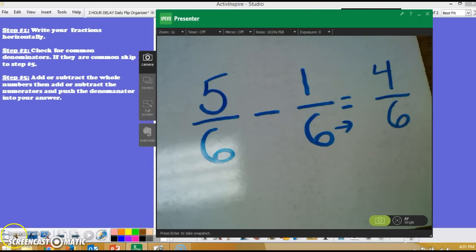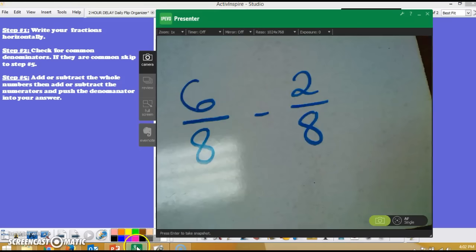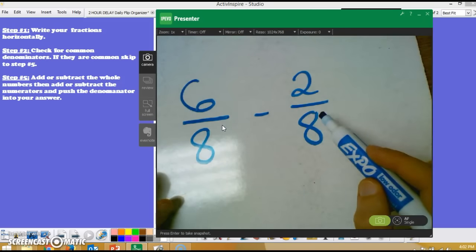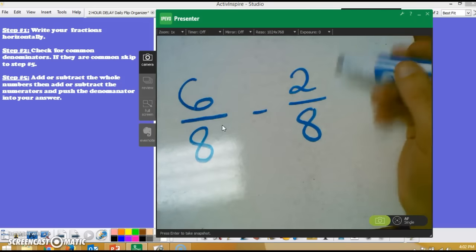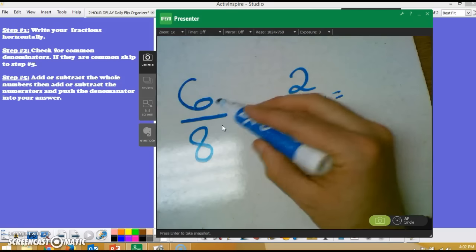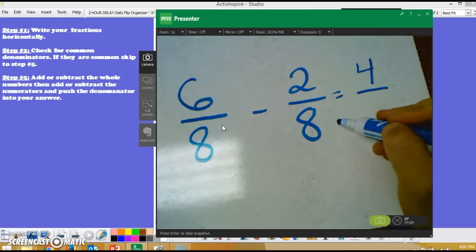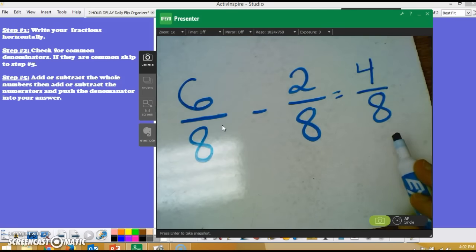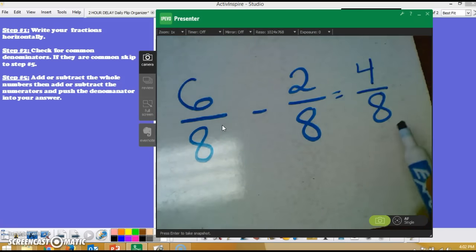Let's look at letter B. B tells me to subtract 6/8 minus 2/8. On my whiteboard I complete step one — I've written this fraction subtraction problem horizontally: 6/8 minus 2/8. I check for a common denominator — 8 matches 8. I skip to step five and subtract my numerators: 6 minus 2 gives me 4, then I push my denominator into the answer. Again, 4/8 is not in simplest form, however students are fine as long as they can follow these three steps and get 4/8.